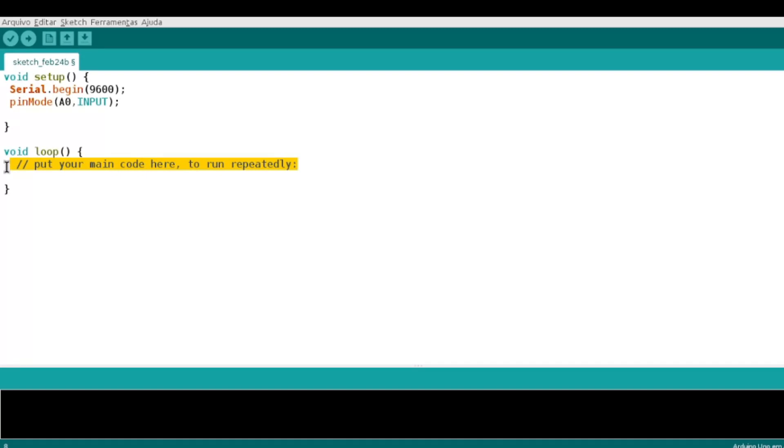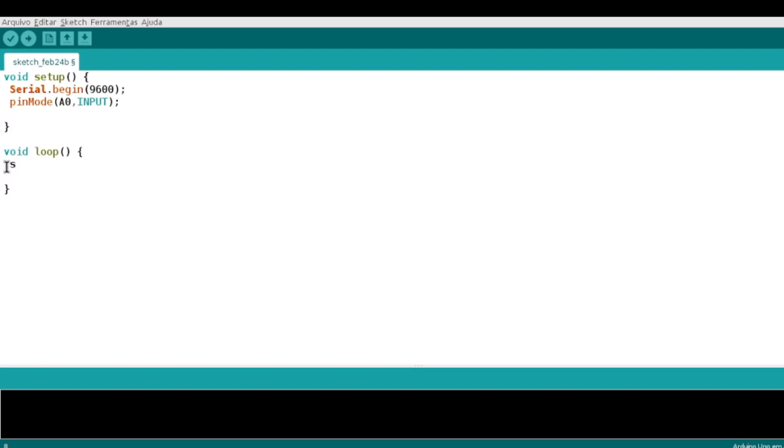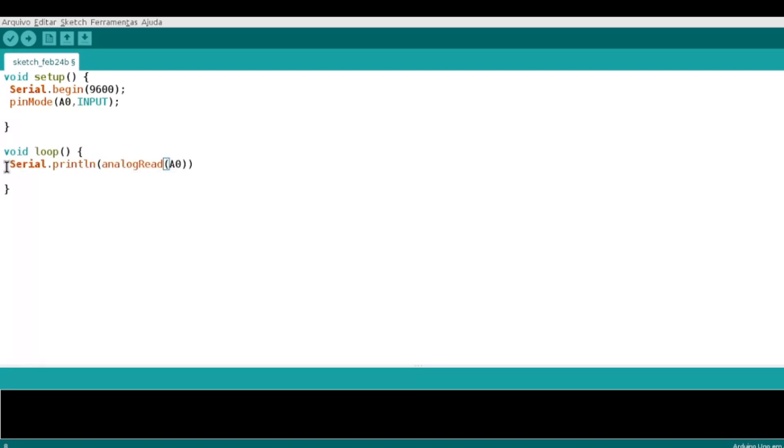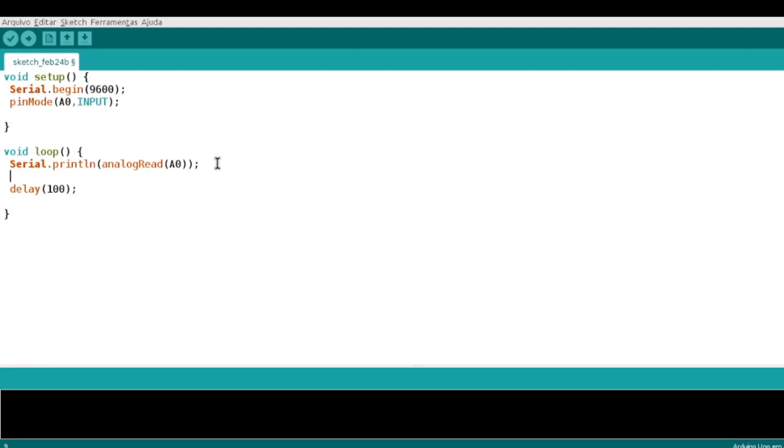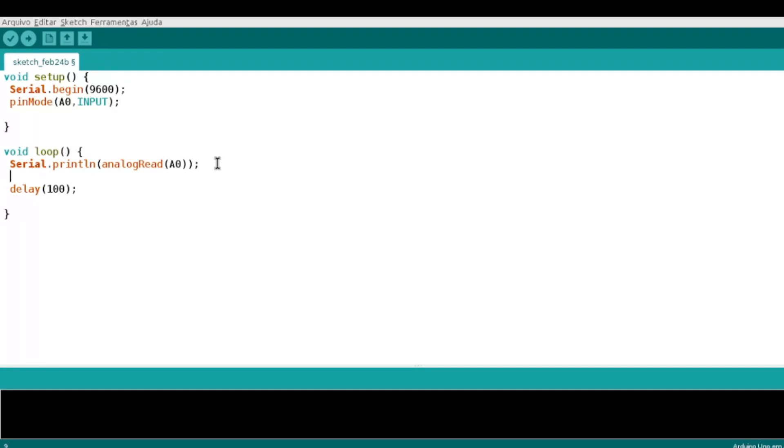Então, se vocês quiserem ver os valores especificamente, seria assim: Então, eu iria printar a leitura analógica em si. Se quiser colocar um delay, é legal. O delay vai ajudar a filtrar os dados, evitar sujeira, como um todo. A hora que vocês tocarem na banana, vocês vão perceber que o valor cai para valores abaixo, por exemplo, de 700.